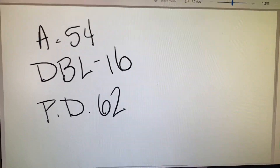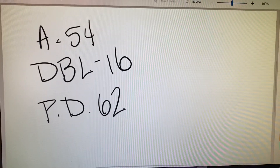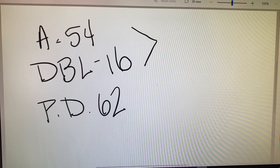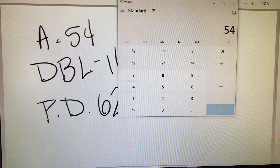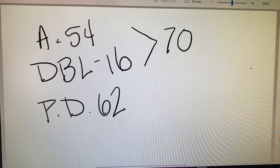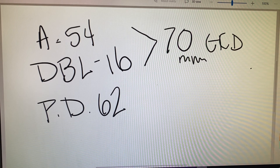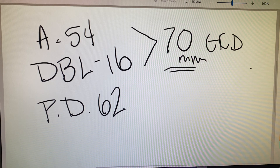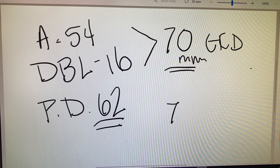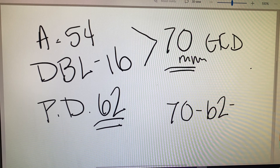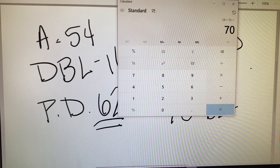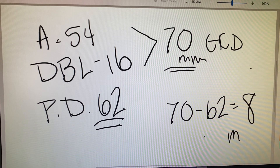We need to calculate our frame's PD or the geometric center distance. We need to add our 54 plus our 16. 54 plus 16 equals 70, so we have a frame PD or GCD of 70 millimeters. We're comparing this to our patient at 62, so we would say 70 minus 62 — that gives us a difference of 8 millimeters.